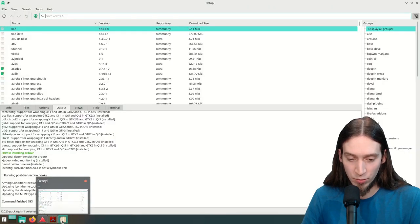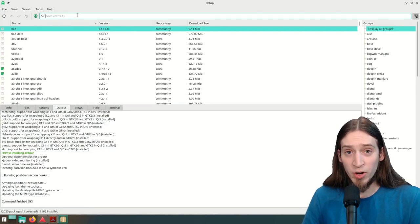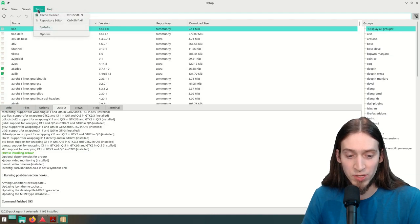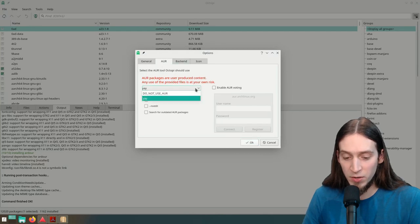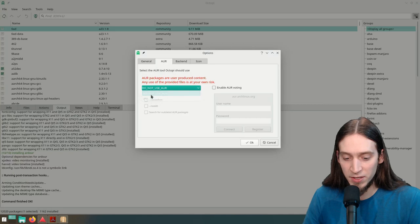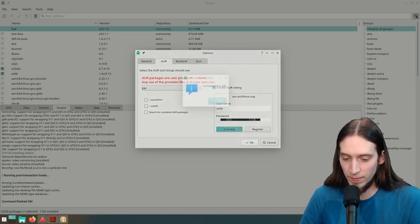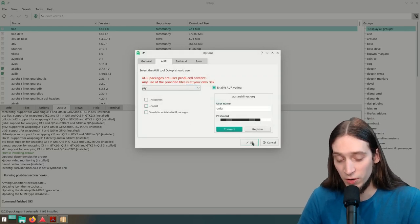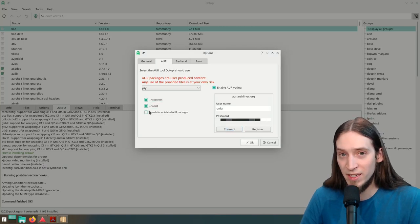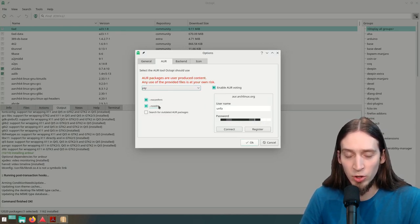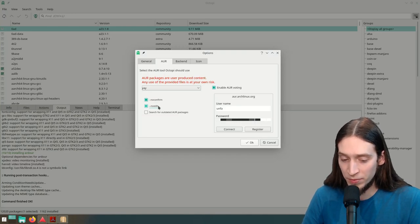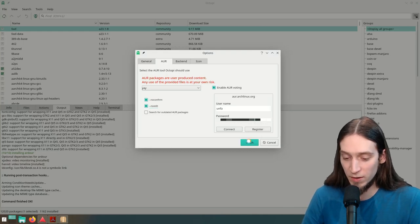Now let's install more software. Let's go back to Octopi. If you go to Tools > Options > AUR, you can see we have Yay selected as a program to interface with the Arch User Repository. Make sure you select Yay here. You can also enable AUR voting if you created an account on aur.archlinux.org. You can select 'no confirm' and 'no edit' to make the installation process smoother — this disables the option to change the PKGBUILD script, but it won't ask as many questions. Let's apply these settings.